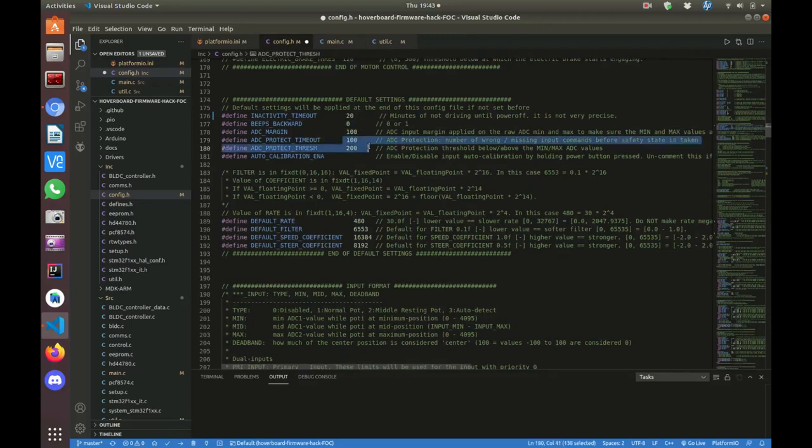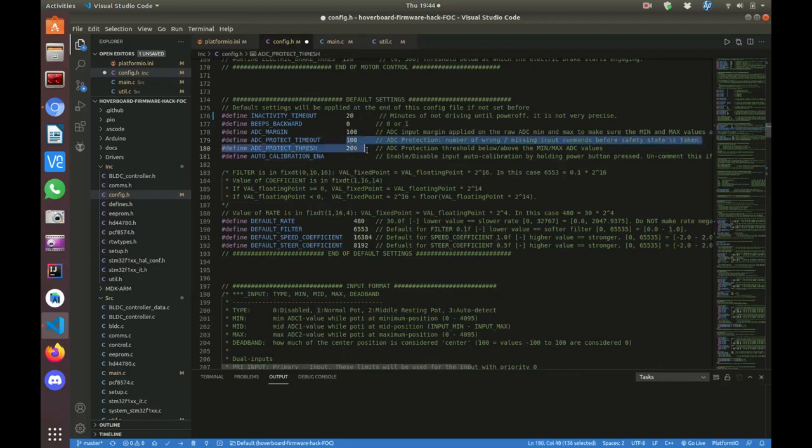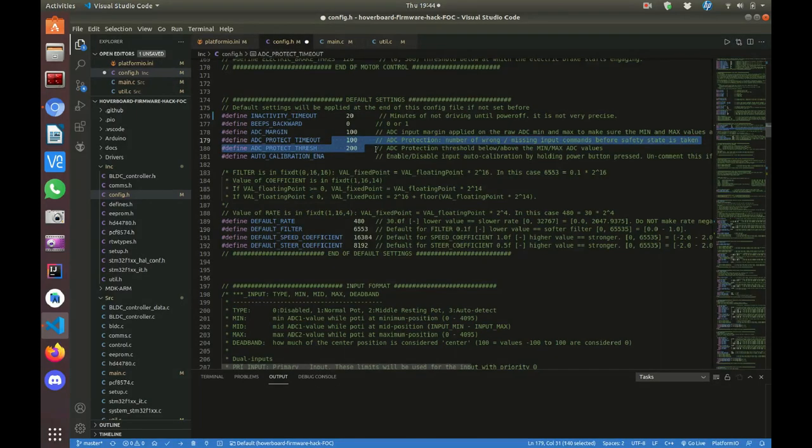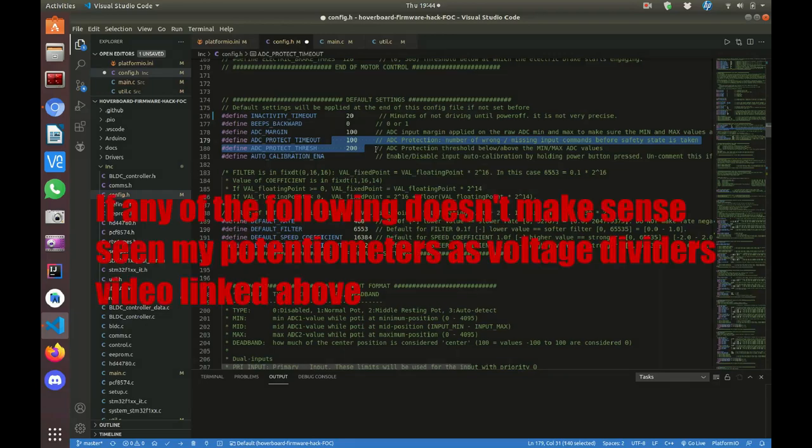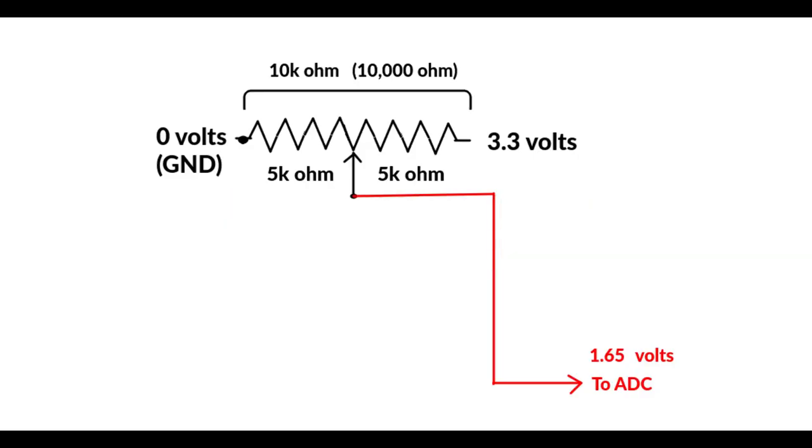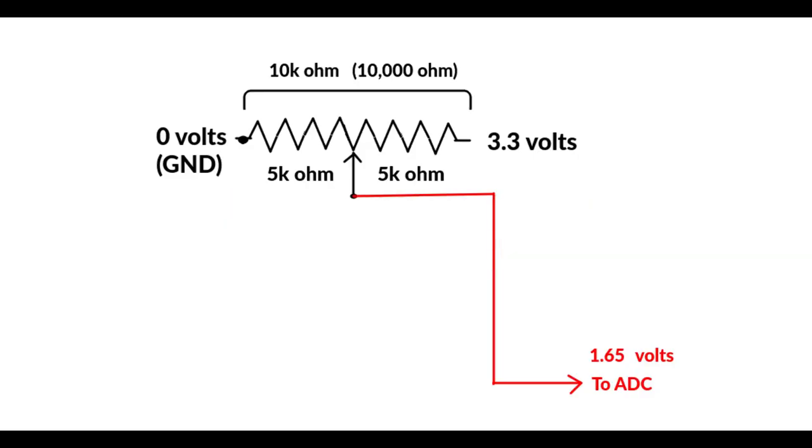The idea behind ADC Protect is that the analog-to-digital converter converts an analog voltage into a digital number that the processor can use to decide which speed and direction to move the motors. This controller uses 0 to 3.3 volts DC, where 0 volts is going to read a digital value of 0, and at 3.3 volts, it's going to read 4095.